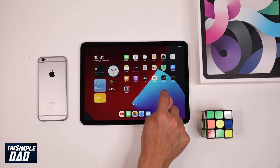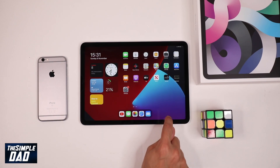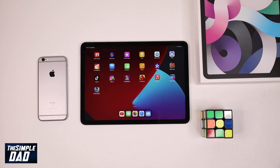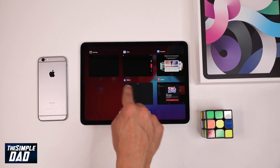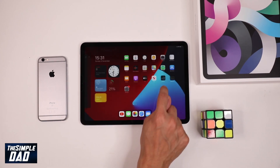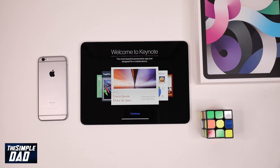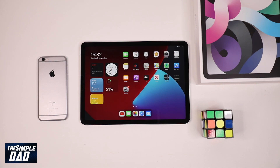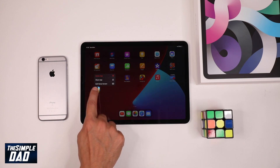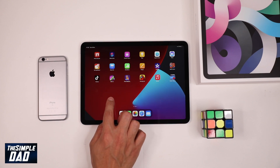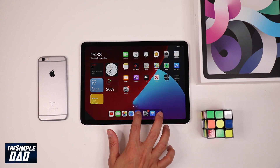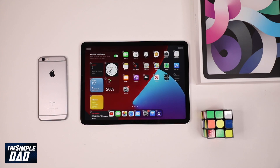If you want to switch between different apps, swipe up from the bottom edge of the screen to the middle of the screen. Select any app by swiping left or right and then tapping on the app. To close the app, select the app then swipe upwards on the app. To delete apps on the home screen, long press on the app and then you will get the option to delete the app.